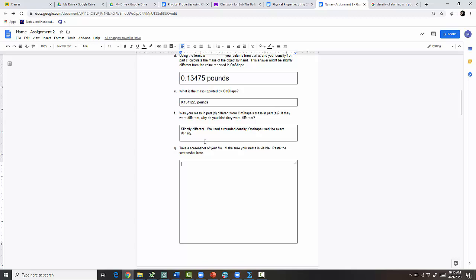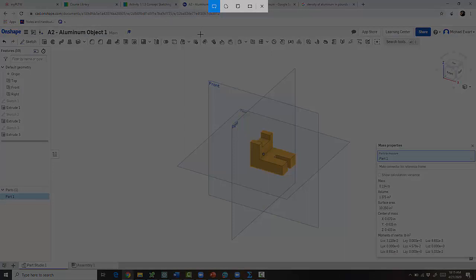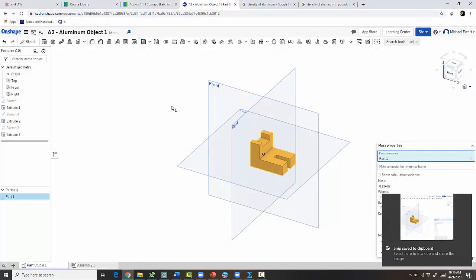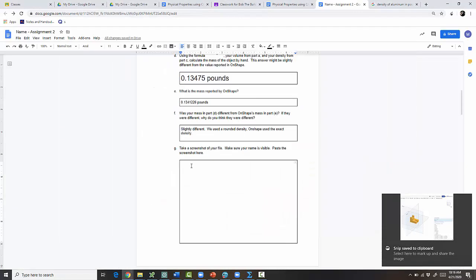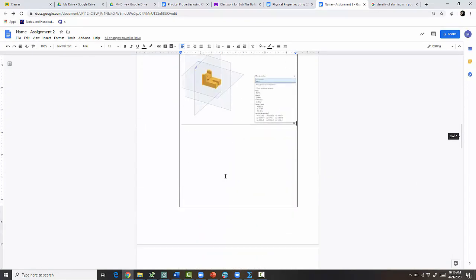The last step is to take a screenshot and paste it into your document. Make sure the mass properties panel is visible and your name is shown. On PC use Windows+Shift+S. Macs and Chromebooks have different screenshot methods, or you can use a Chrome extension. Right-click and paste, or use Ctrl+V. That finishes part one.